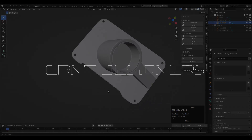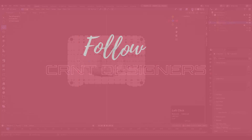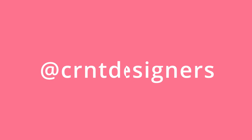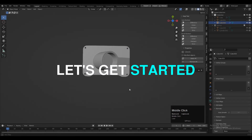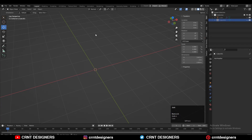Welcome to CRNT Designers, this is Jaydan, and in this Blender tutorial we are going to create this hard surface design. Without further ado, let's get started.